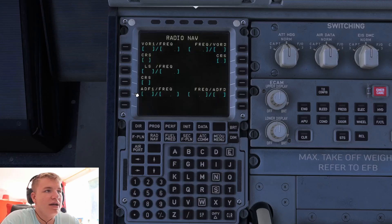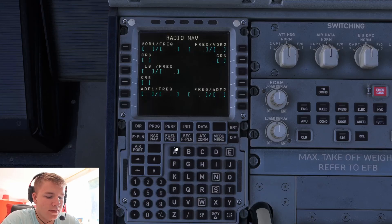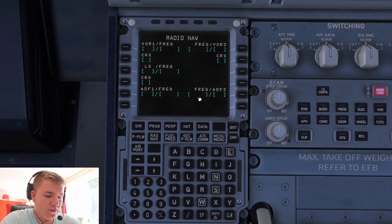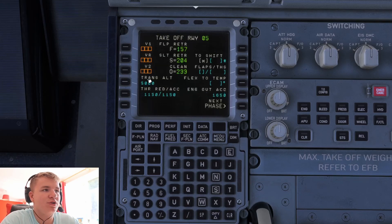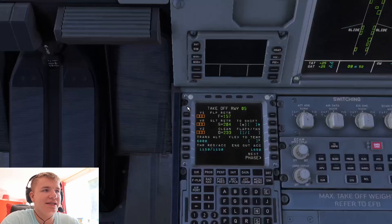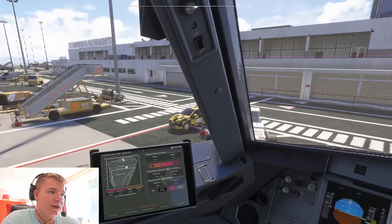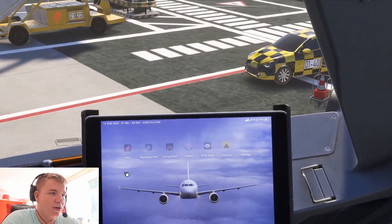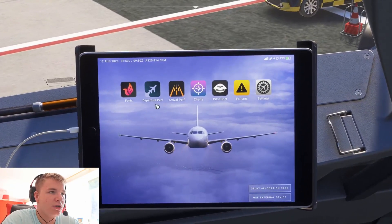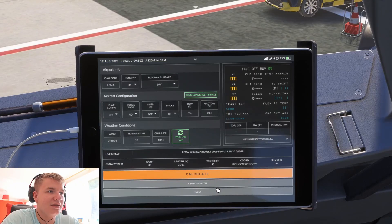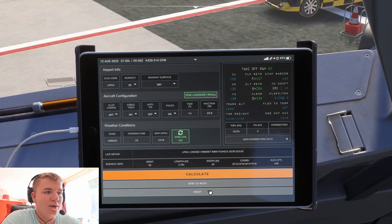Going to flight plan, you'll see the main body of the route has been inputted but the approach and departure aren't in there. Go to departure, pick runway zero five, select the standard instrument departure and insert the same way as before. Scrolling down, go to the arrival, click arrival, select ILS for 08 Right — that's the approach we want — then find the STAR and temporary insert. That will populate. Come to performance, go to departure performance, sync the load sheet, sync live weather, calculate, and send to MCDU.